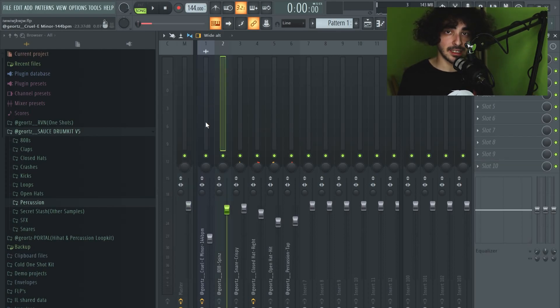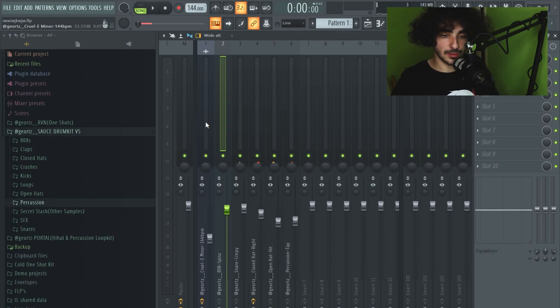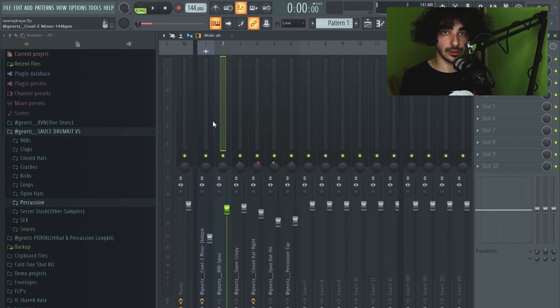That's it about this beat. It was a really short one, but that's all you have to do to make your drums hit hard. I will have my Sauce Drum Kit Volume 5 linked down below if you want to check it out. I hope you found it useful and I'll see you on the next one. Peace.